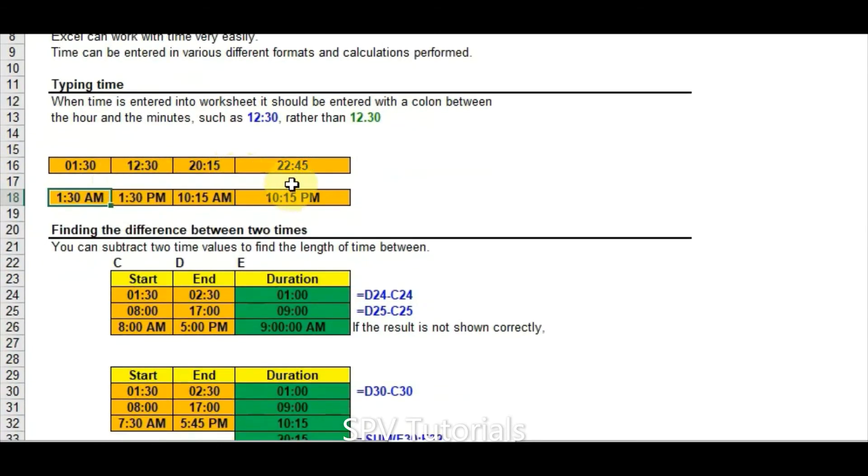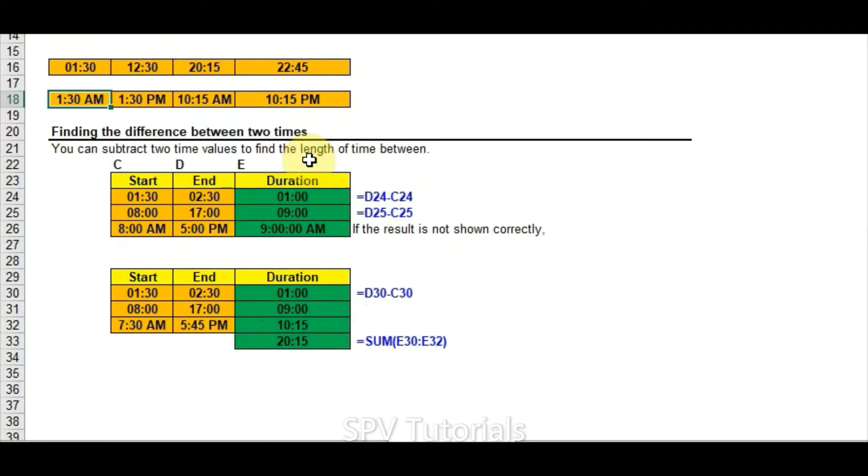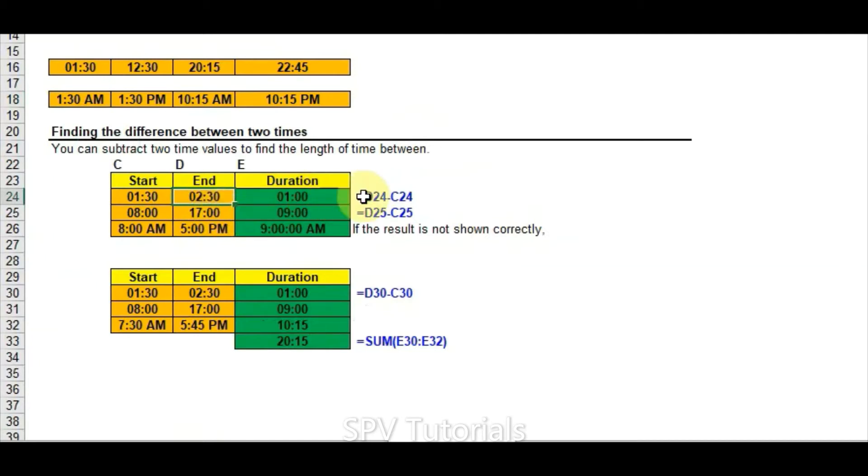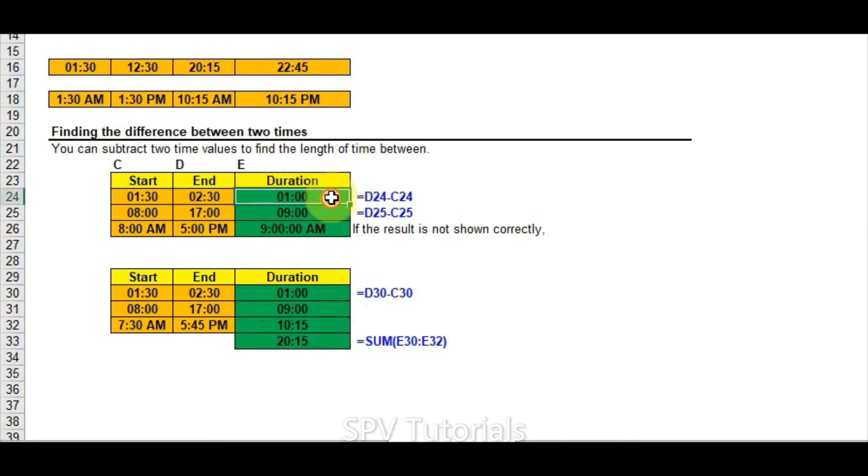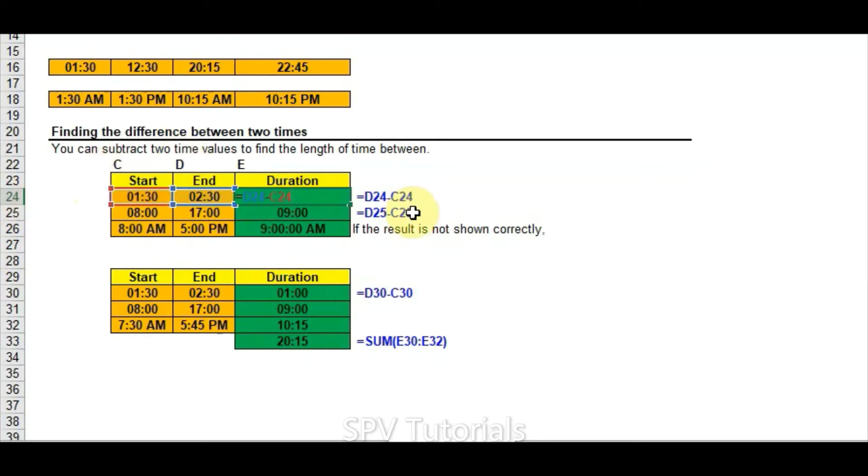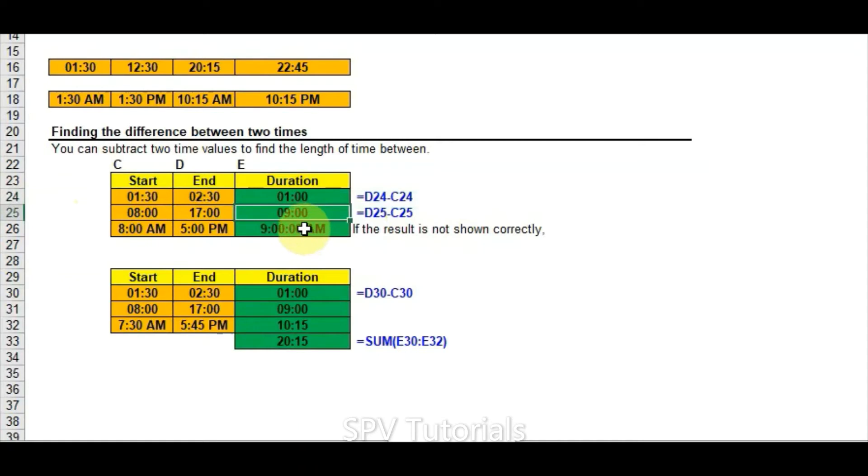How we will do the calculation with Excel functions is here with the time. So start time is this and end time is this. If you want to check how much time has passed, if you are simply making that minus D24 and C24, it's giving one hour. Here also same function and here also same function.